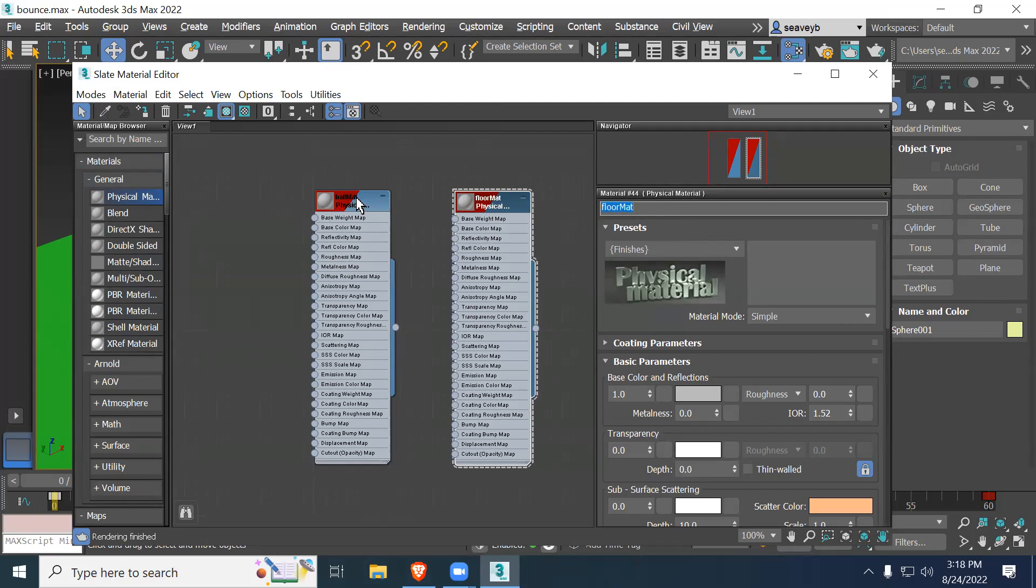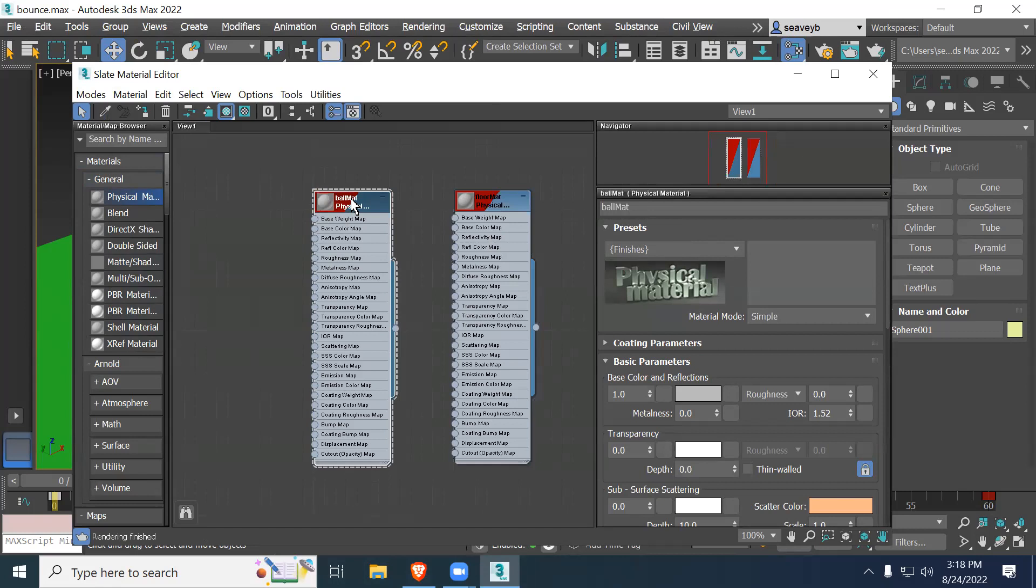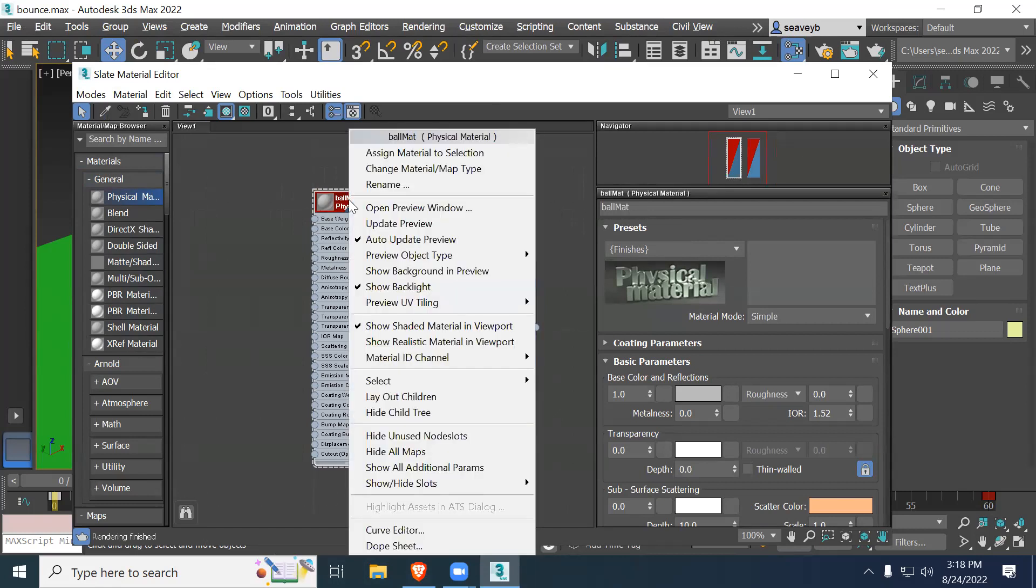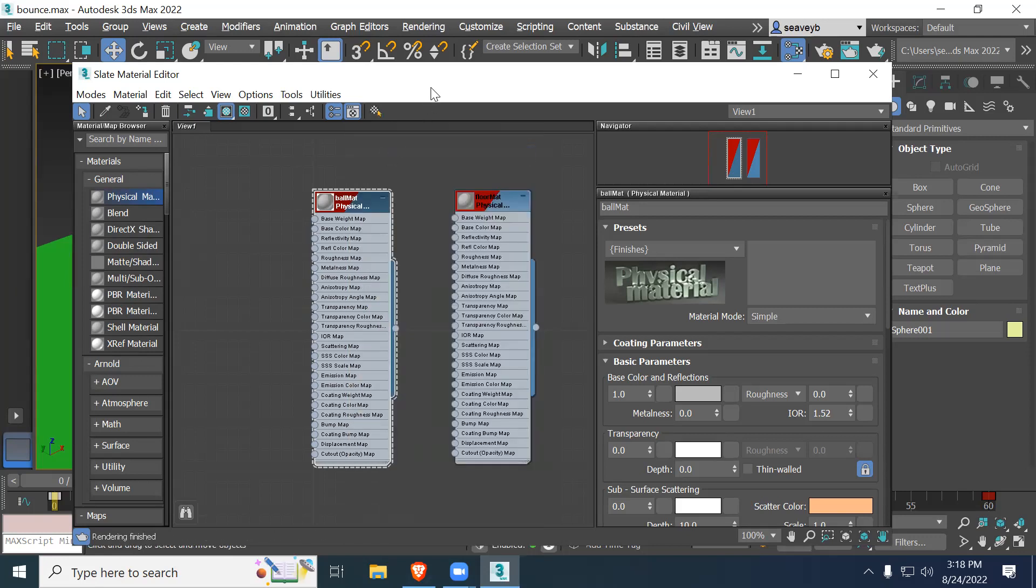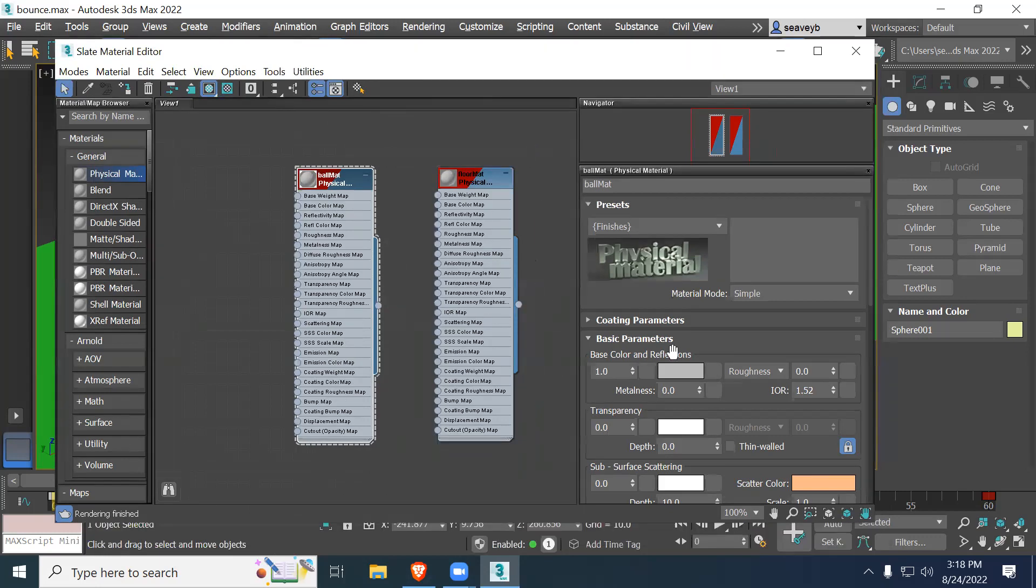I drag that out into my viewport here in the editor. I have the ball selected. So this is going to be my ball material. I'm going to rename it on the right in my parameters. I'll name it ball mat, ball material. And likewise, I'm going to add another one and name that floor mat. So now I have two materials, one for the floor, one for the ball.